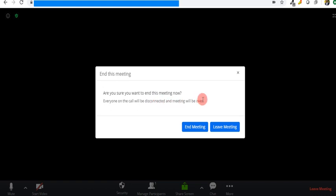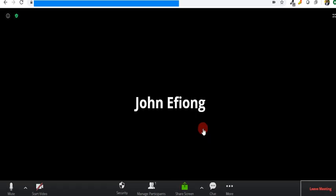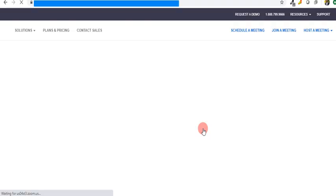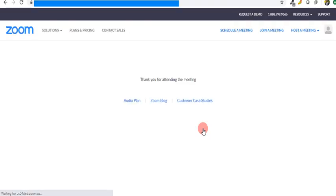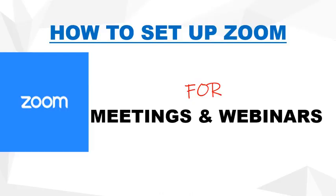It brings up a dialogue box asking you to either end the meeting or leave the meeting with explanation. If you leave the meeting, others can continue. If you end it, it means the meeting ends. For us, we just tap on 'End Meeting,' and then it brings us to this page.